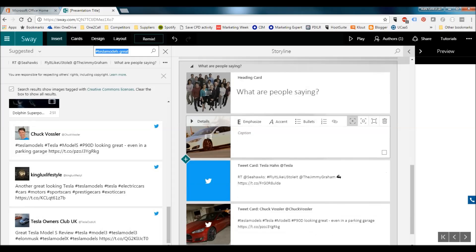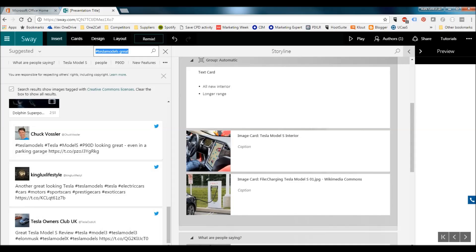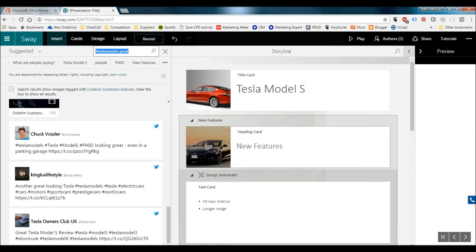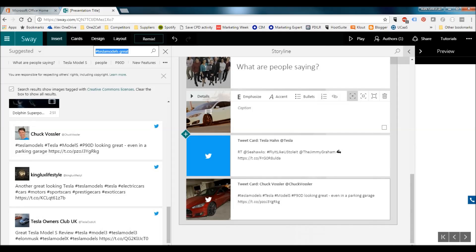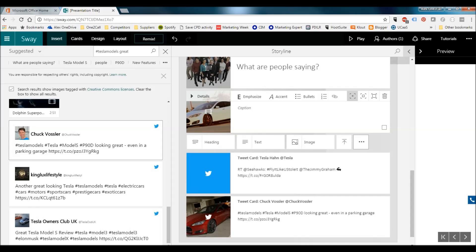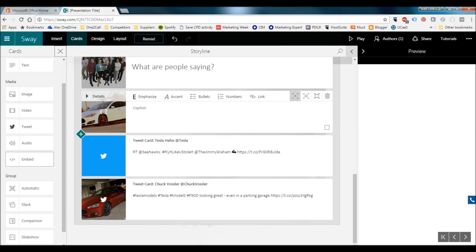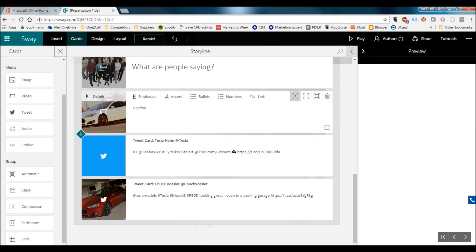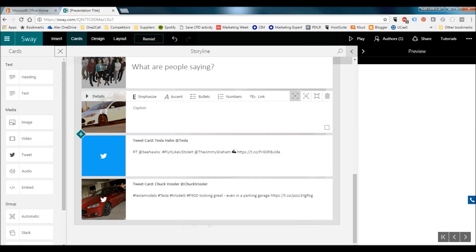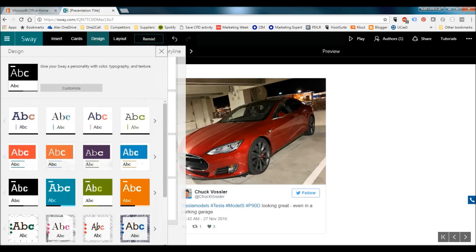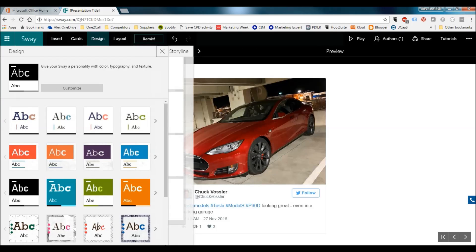All the options are over here on the left — you can drag and drop, use the plus arrows. You've got so many different options: pulling stuff directly from the internet, Heading, Text, Images, Video, Comparisons, and you can put a slideshow of images in. At any point you can also change the Design, which changes the text and the layout.